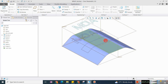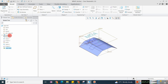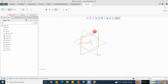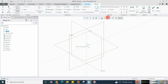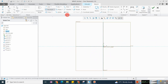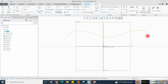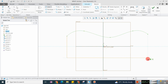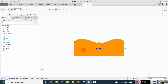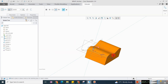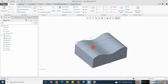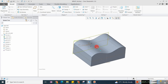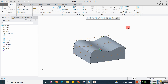Now we will discuss projecting on solid geometry. Suppose I have solid geometry here — I will create it. This is a solid geometry, and I want to project a curve on this surface.